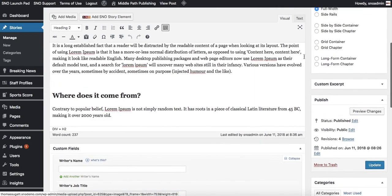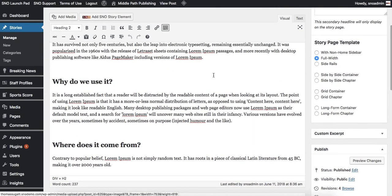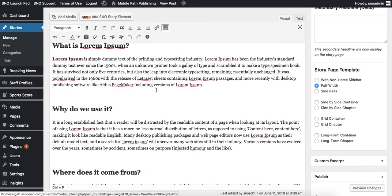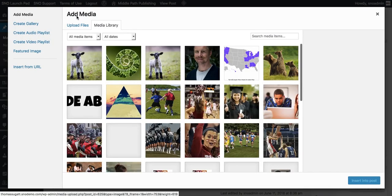From there, the other area to add images to your site are throughout the body of your story. Create a new line wherever you'd like the image to show up and then click add media at the top left.